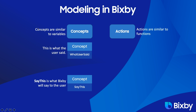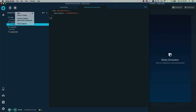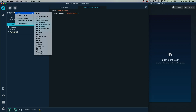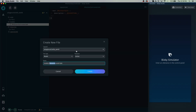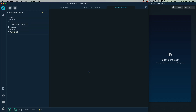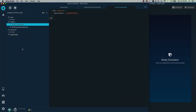Next we want to create the concept called SayThis. SayThis is what Bixby will say to the user. Right-click, select New, Model, and we're going to name this SayThis. It's going to be a text type as well. And that's all we really have to do.